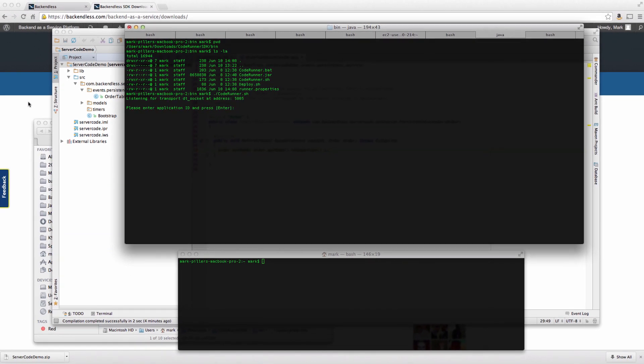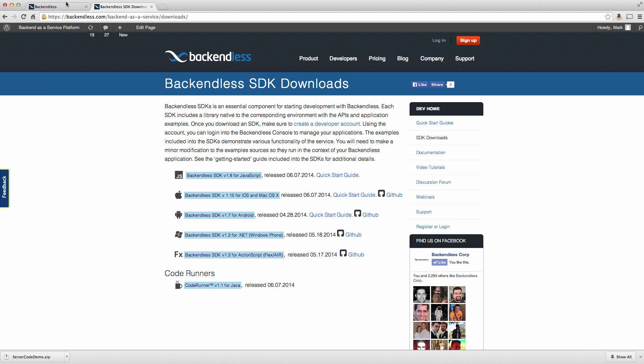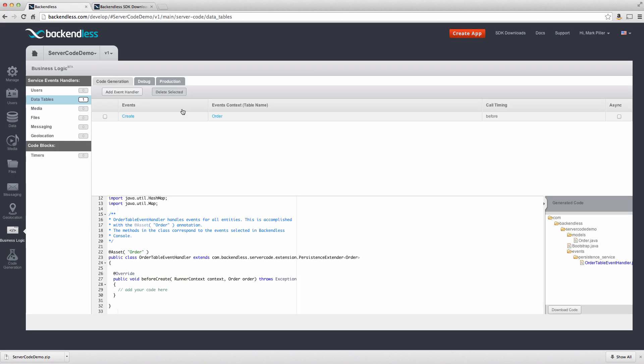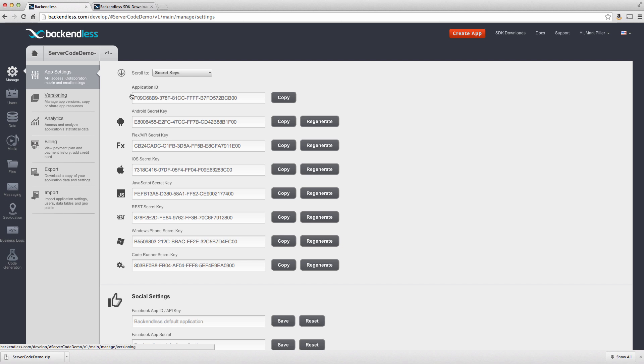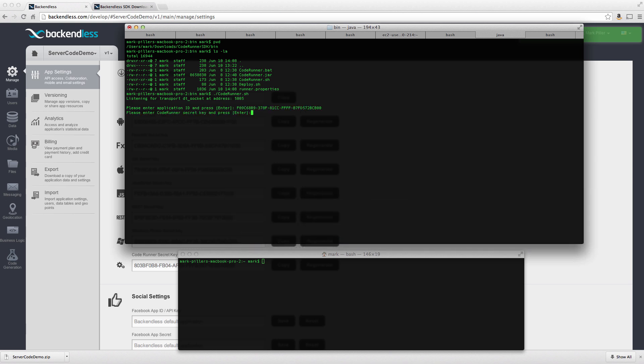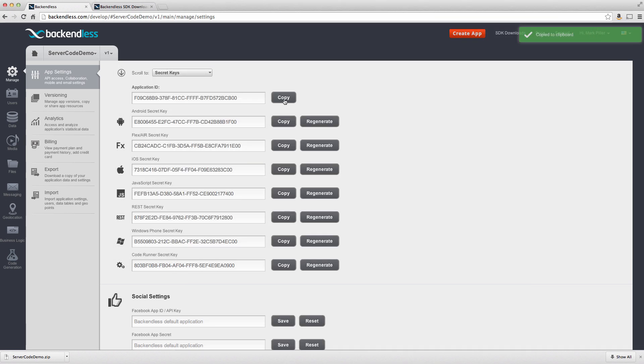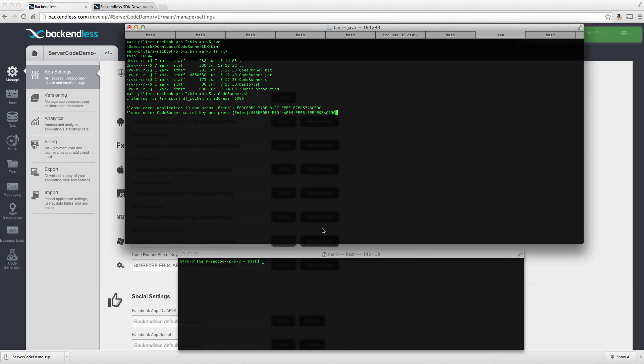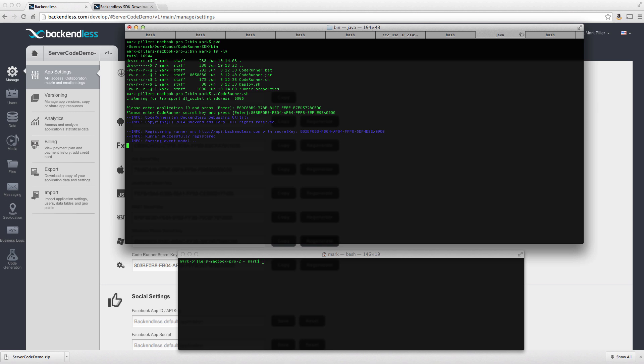These values can be obtained from Backendless management console. If you switch back to console and go to manage, the very first screen, which is app settings will include the application ID. I'm going to copy it and paste right here. And then the secret key and notice the secret key is available in the console as well under code runner secret key. So at this point code runner inspects all the code that you have compiled and deploys that code as a model into Backendless.